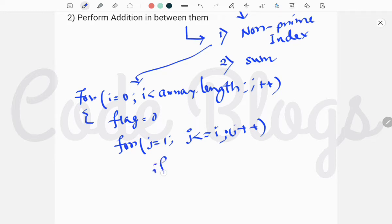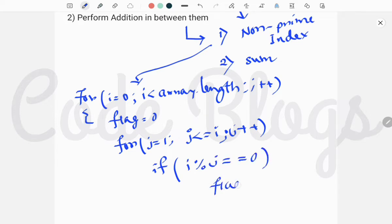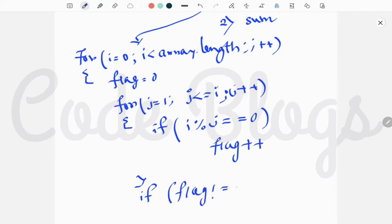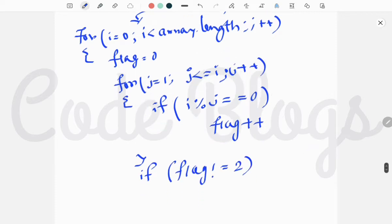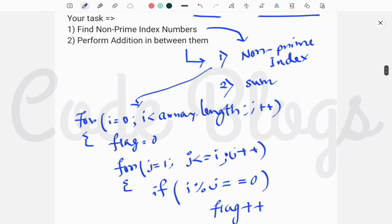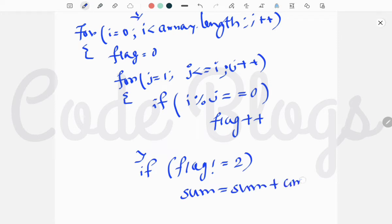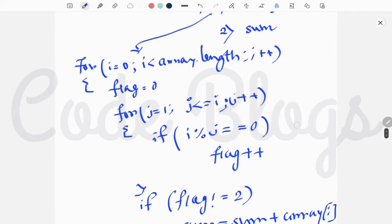We take an if condition: if i modulo j equals 0, we increment the flag. After exiting the inner for loop, we check if flag is not equal to 2 — that means the number can be divided by more than 2 numbers, so the index number is not prime. In that case, we perform addition: sum plus array of i. Then we can easily return the result. In this way, you can find the non-prime index.